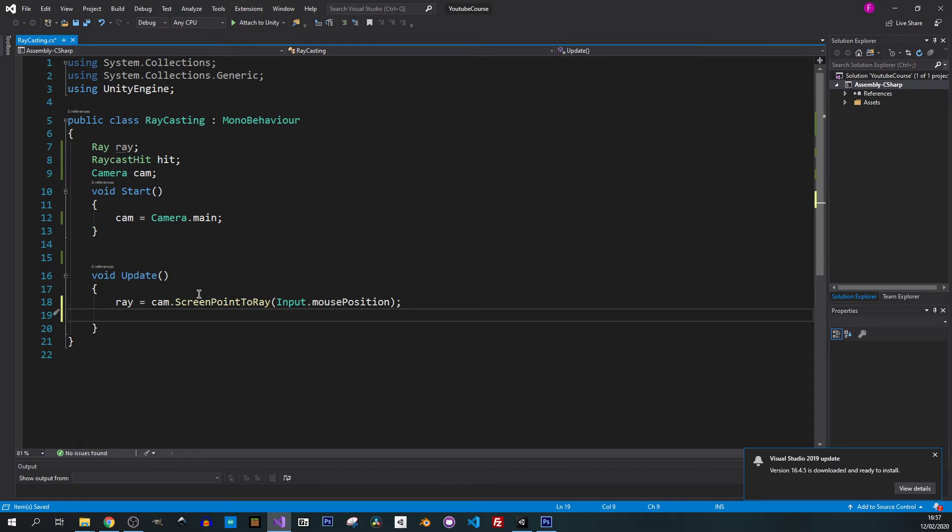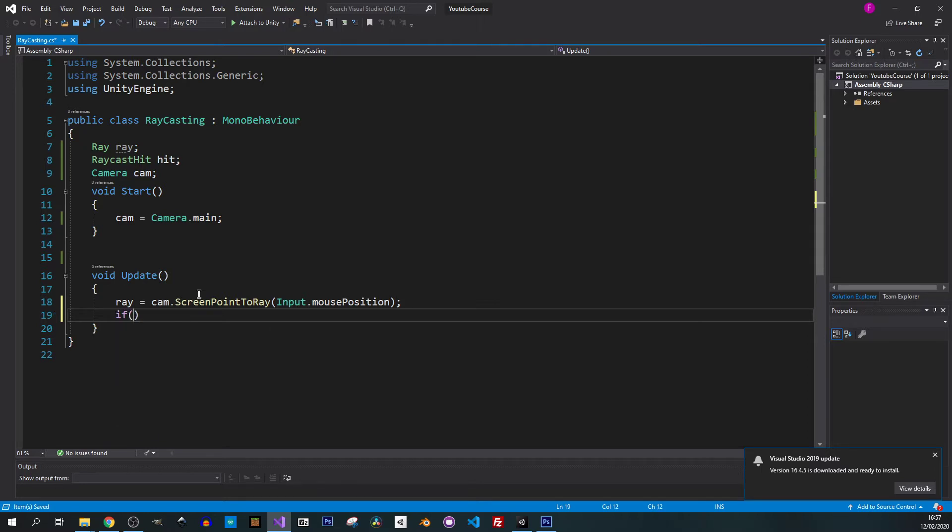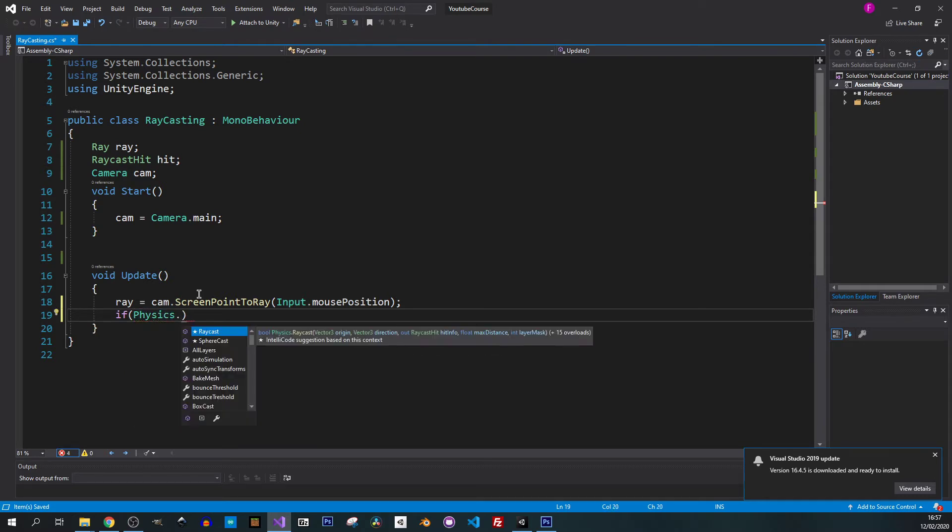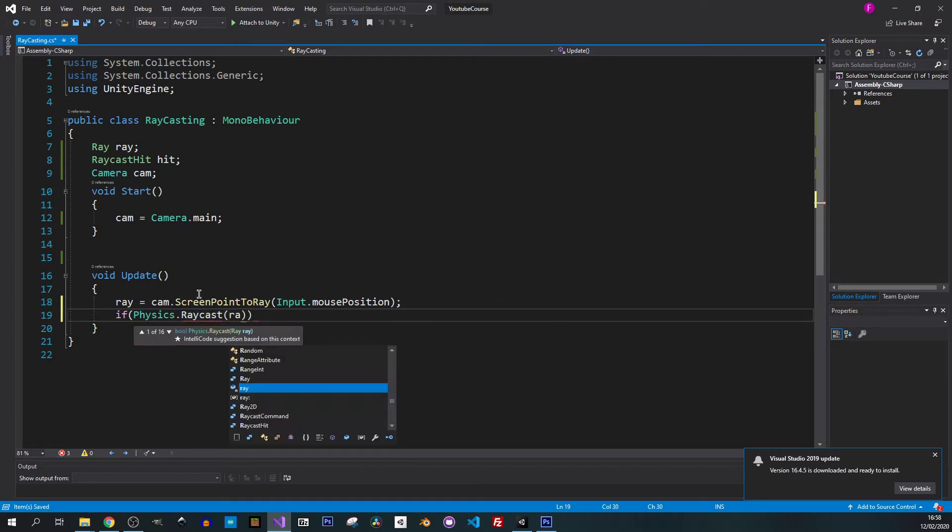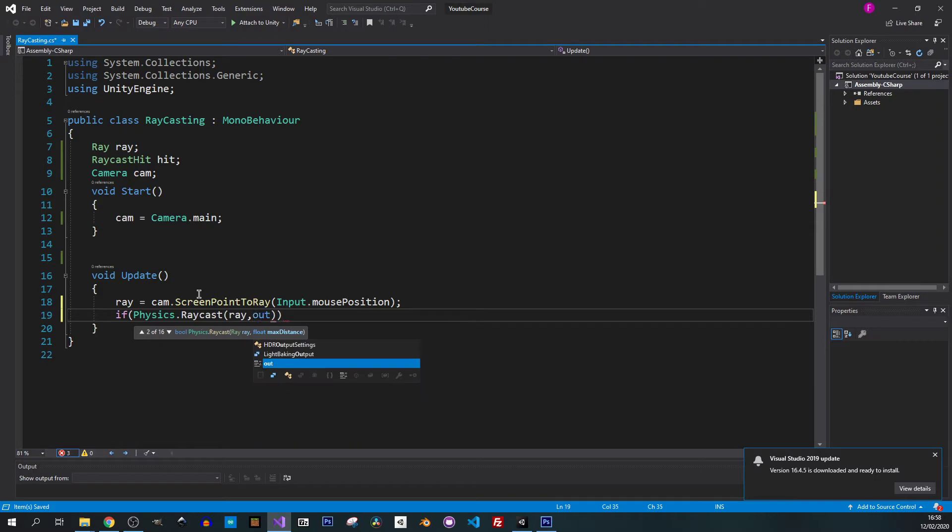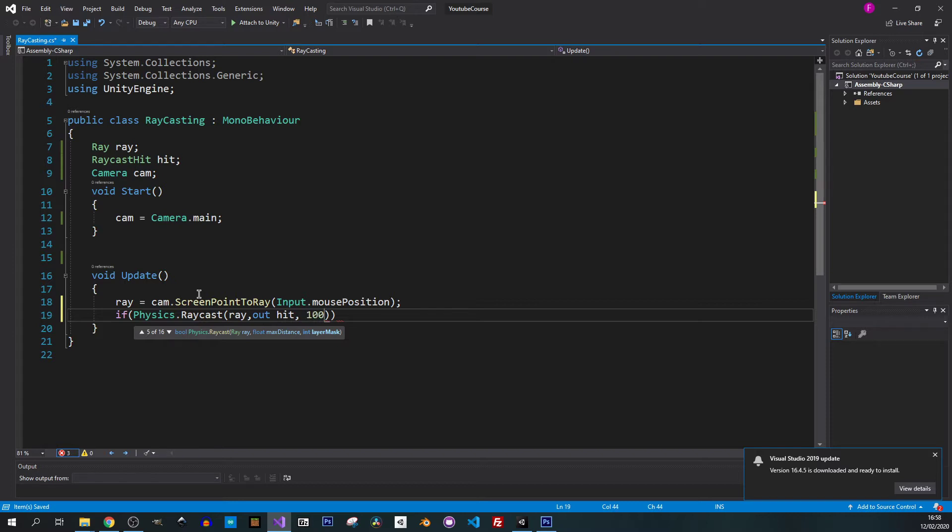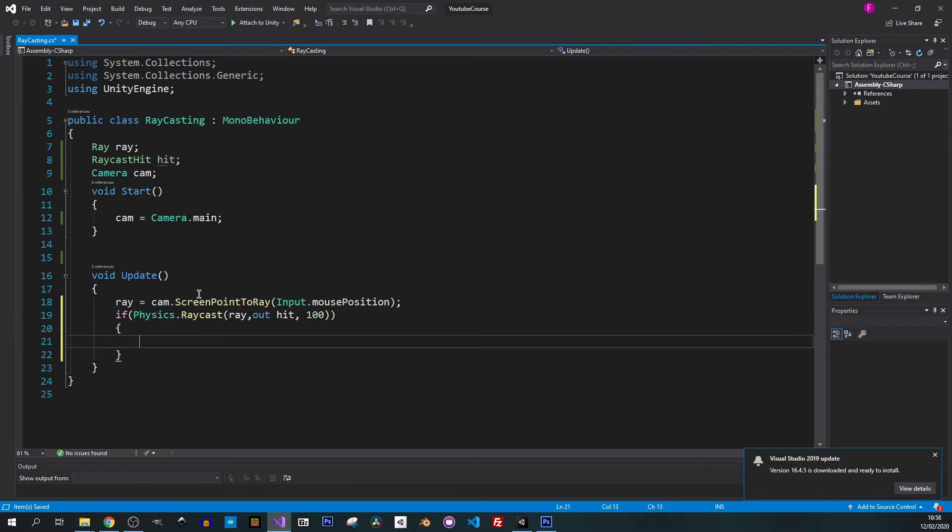Now in the if statement we want to check if we hit something. Let's put if and now we are using physics.raycast. That's the one we want to use. Ray, and now we want to get out our hit so that we can get some information in this variable. Let's specify 100 so this will be the length of our ray.